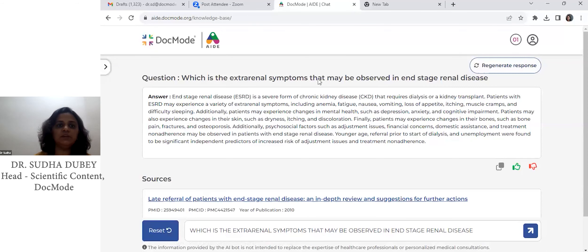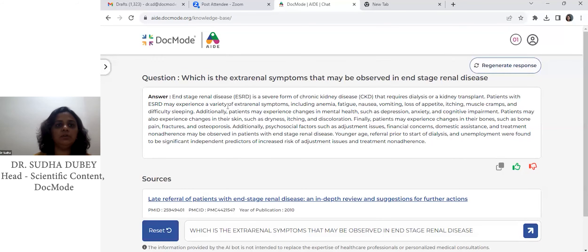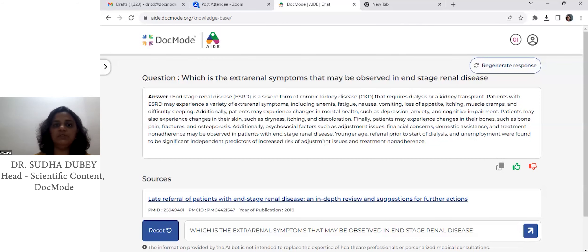This is the answer that we have observed. Once you go through this answer, you realize that it gives you a range of extra-renal symptoms — over here, as well as over here — including the psychosocial factors.